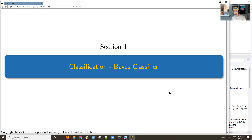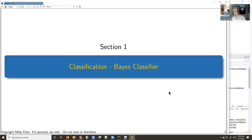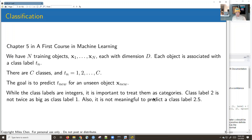We'll continue on with our lessons. The topic for today is going to be the Bayes classifier. We're going to introduce the topic of classification, which is an important aspect in machine learning. In the textbook we are jumping to chapter five. Chapters three and four take a Bayesian approach to modeling, which we're not going to cover in this course — I cover that in my 102c class. Today's lesson is on the Bayes classifier, which is an application of Bayes rule, not Bayesian statistics.